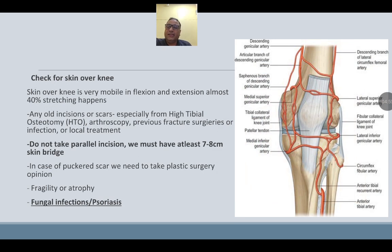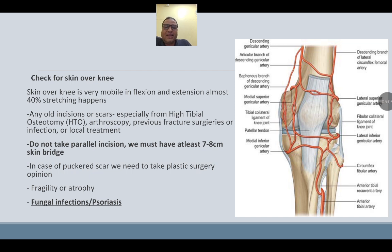Check the skin over the knee — it is very mobile in flexion and extension, with almost 40% stretching occurring. Any old incision or scar, especially from high tibial osteotomy, arthroscopy, previous fracture surgeries, or infection, should be noted. Do not take a parallel incision; maintain at least 7–8 cm skin bridge. In case of puckered or scarred skin, plastic surgery assistance may be needed. Fragility and atrophy of the skin should be noted, as well as any fungal infection or psoriasis.